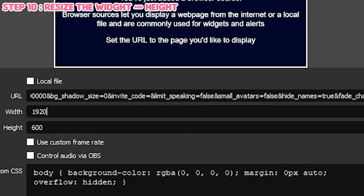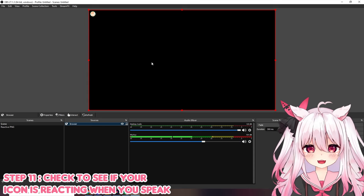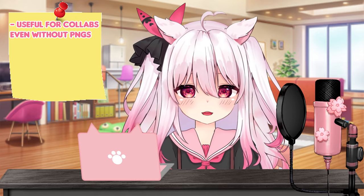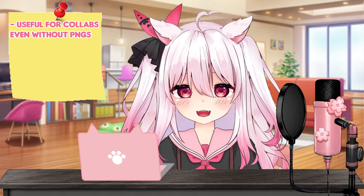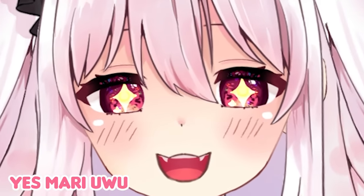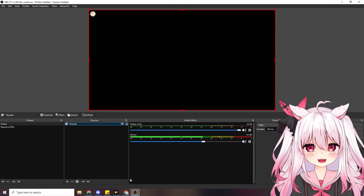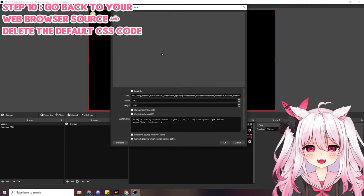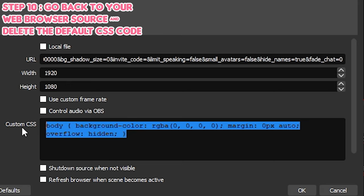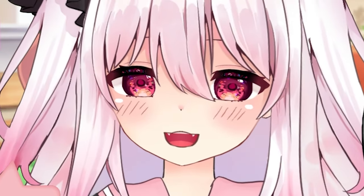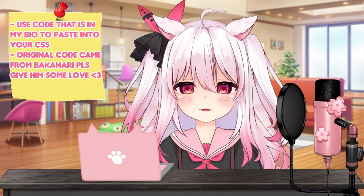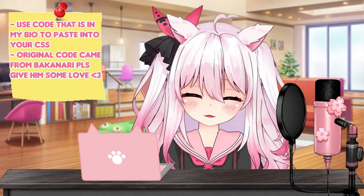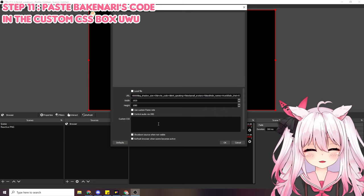In OBS, press the plus button, go to browser, create a new one, paste the link, set it to 1920 by 1080, and press okay. It's already showing your icon when you talk — this is useful on its own for group calls to indicate who's speaking. But we want our actual PNG or GIF to show. Click on the source again and in the 'custom CSS' box, delete the existing code and paste in the new code from the description — this code came from Bakeneko's channel, and I'll link his original video.